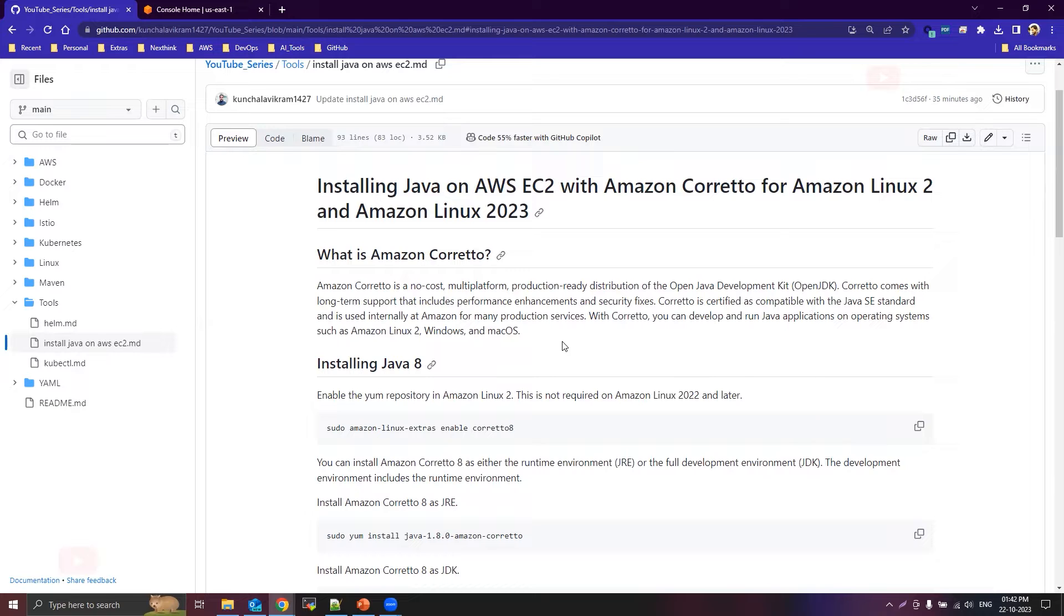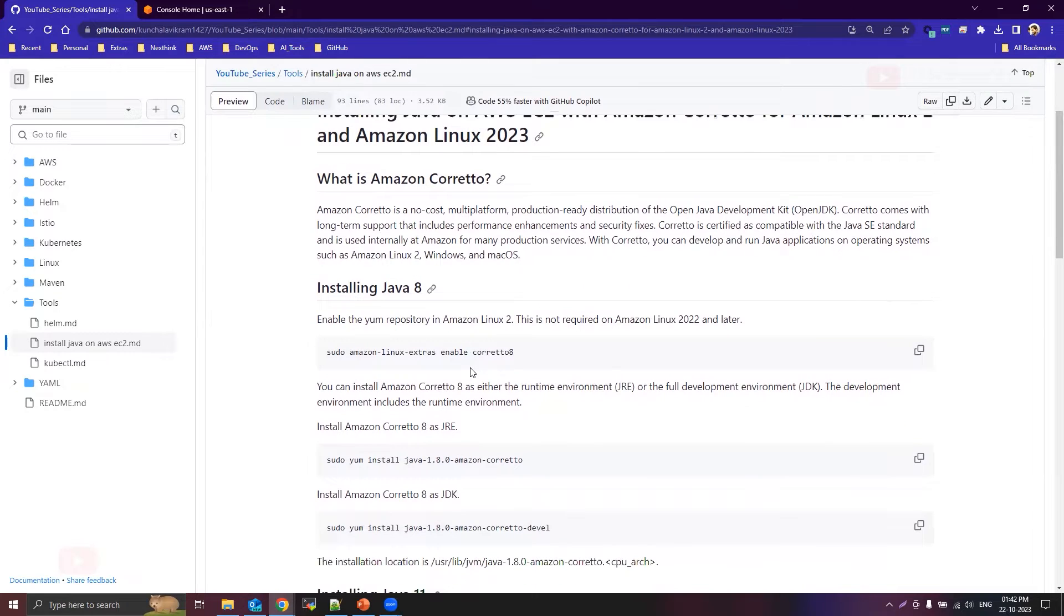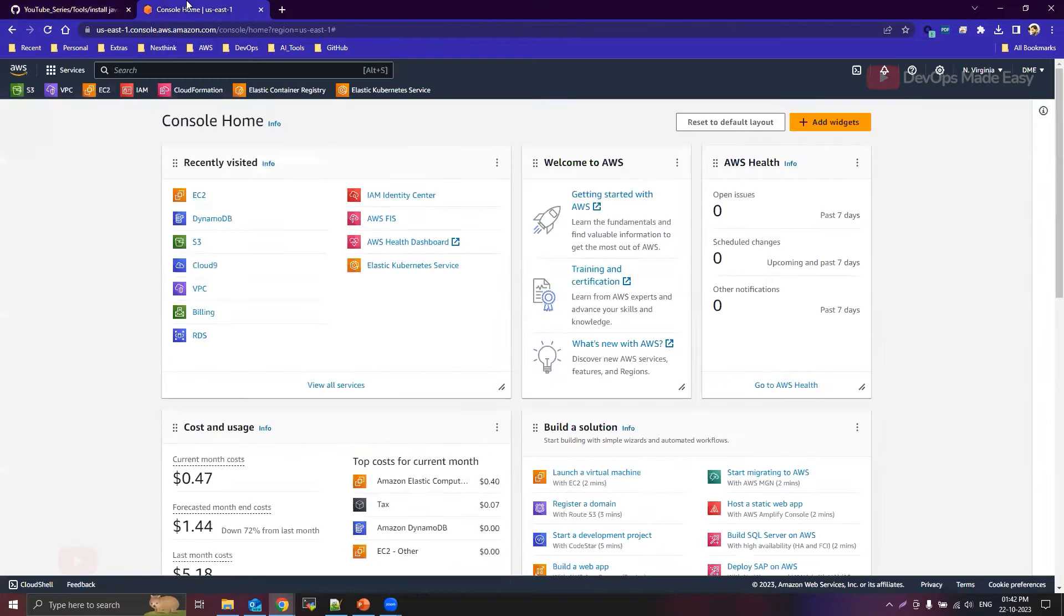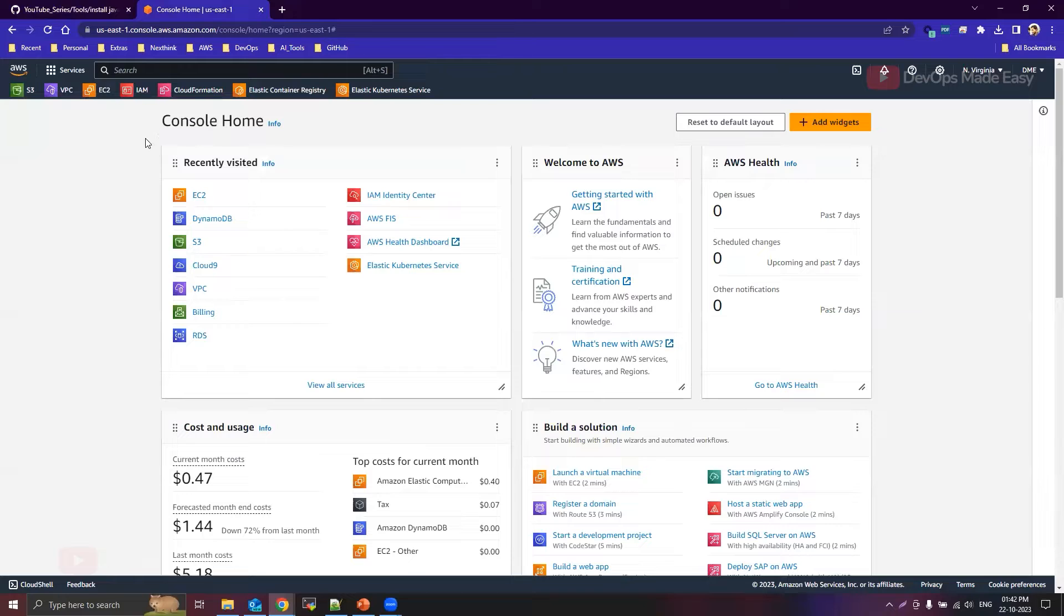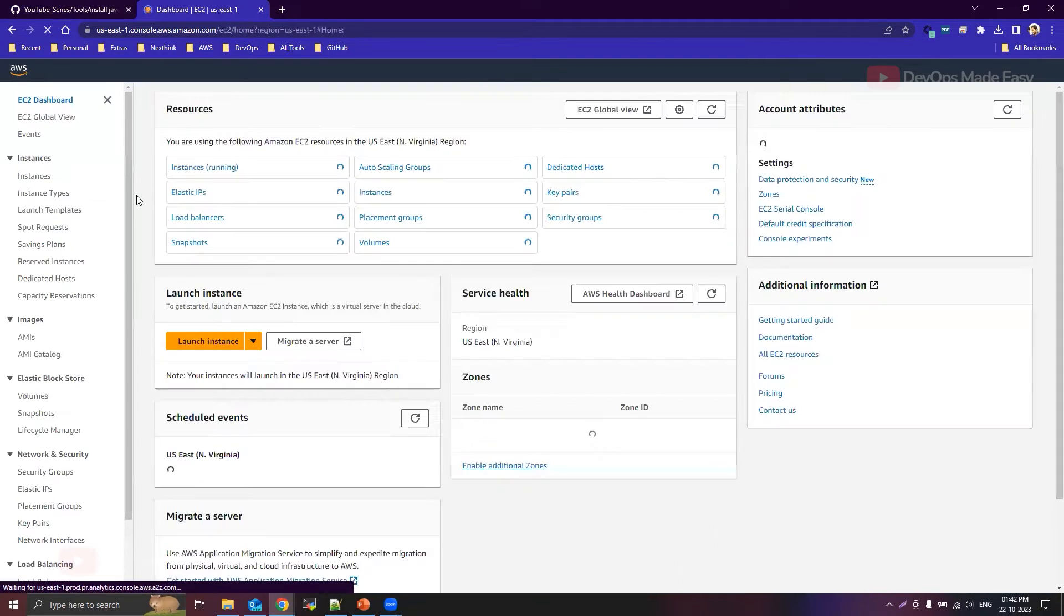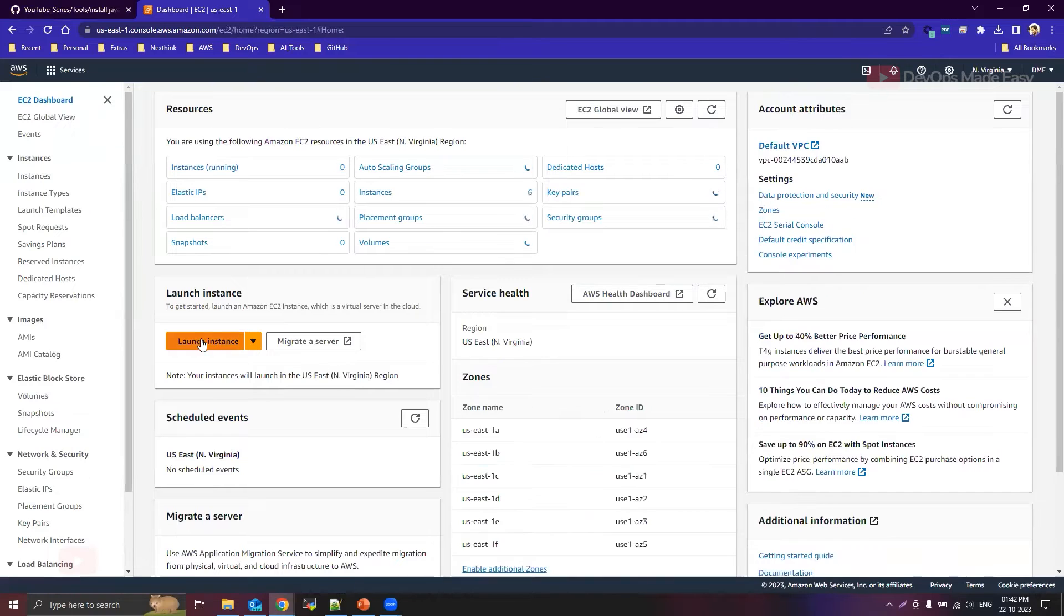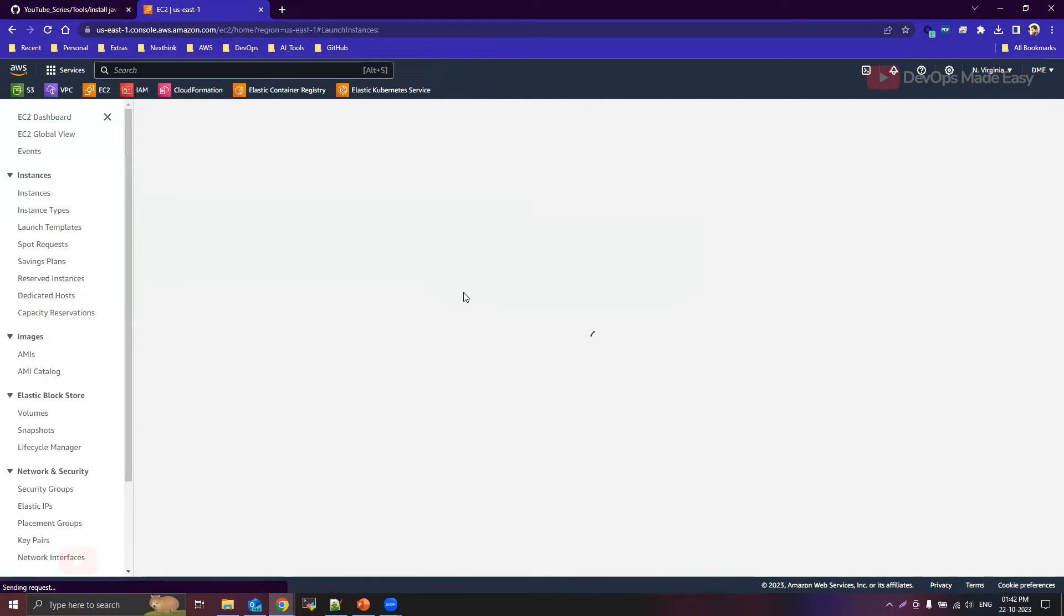Okay, so in order to install Java 8, 11, and 17, what we'll do is we'll create an EC2 instance first. I'm already logged into my AWS management console. I'll click on EC2 and click on launch instance.